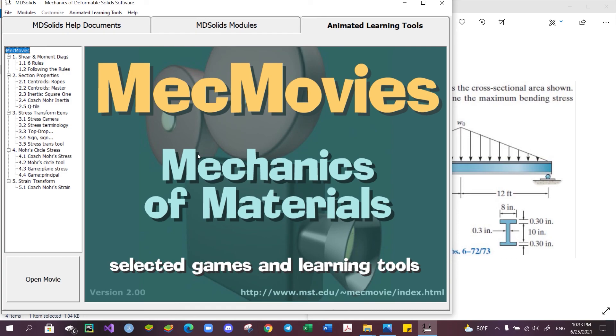Additionally, MDSolid also provides fun educational games as well as animated lessons at the Animated Learning Tools section, which you can try out for yourself. And with that, the video is coming to an end. Thank you for watching.